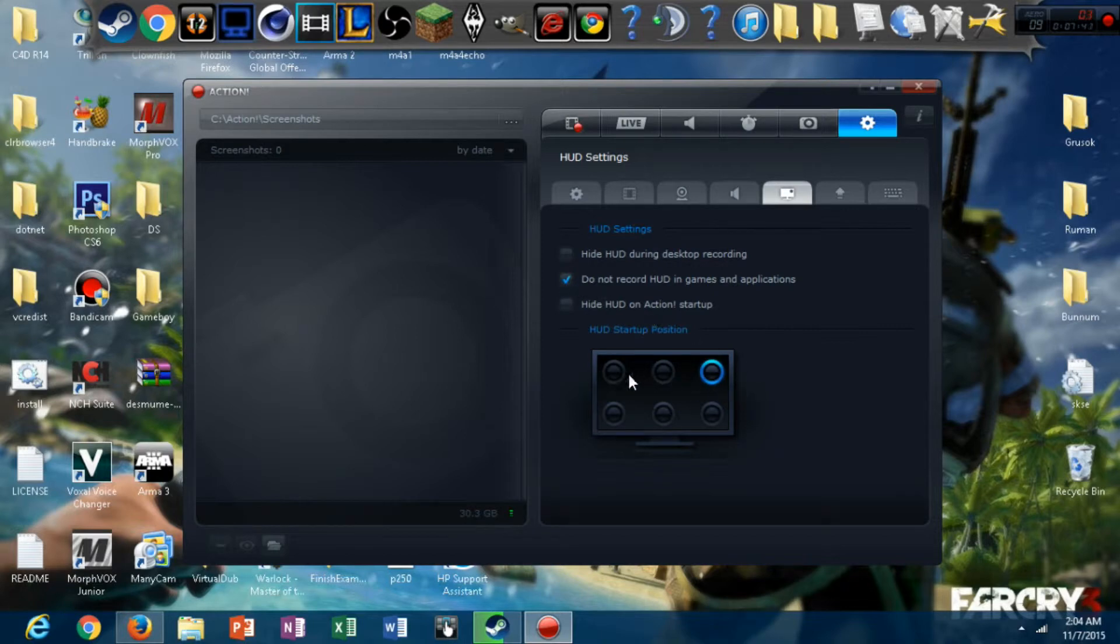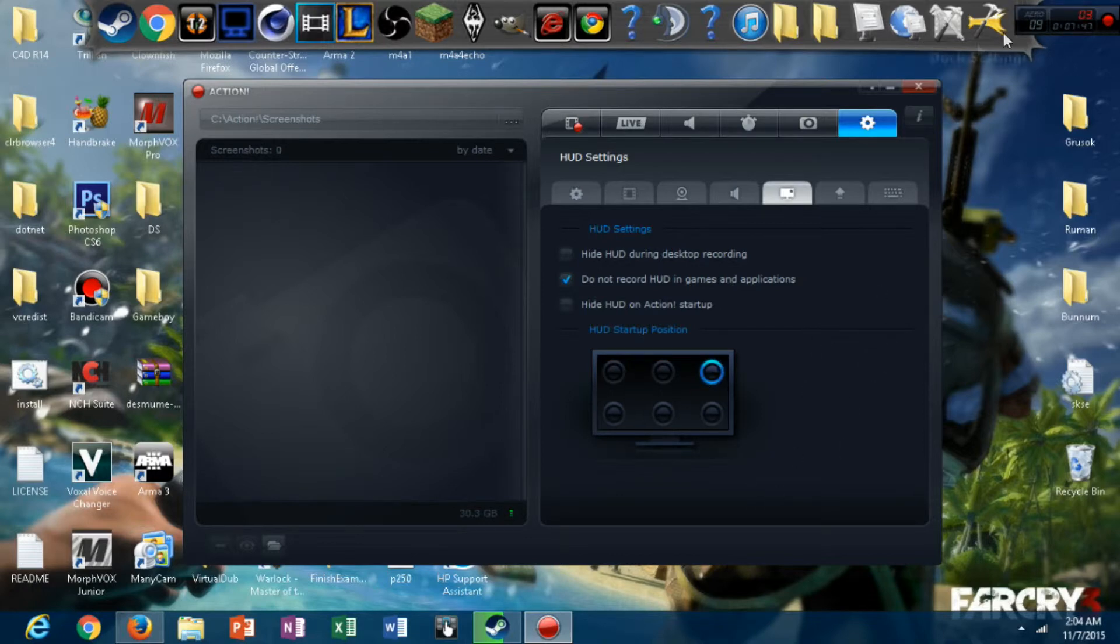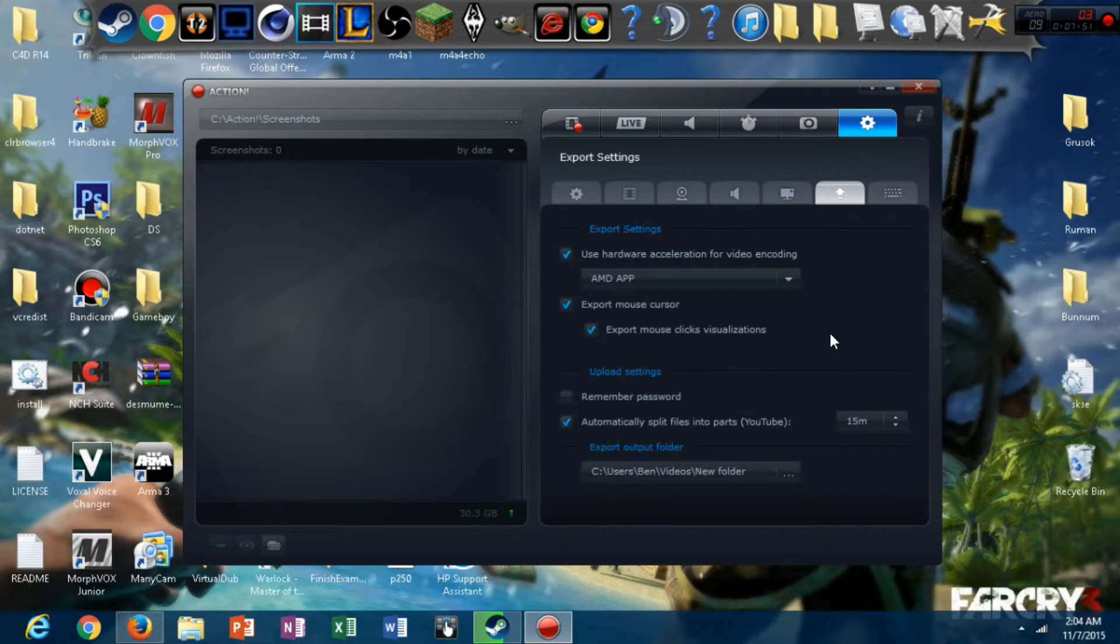HUD settings. You can have your HUD anywhere in these six spots on your screen. I have mine over in the right-hand corner. I'm going to move it just so it's not annoying me.